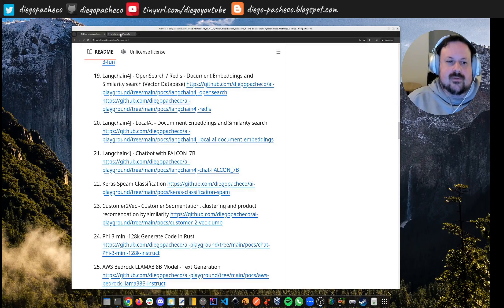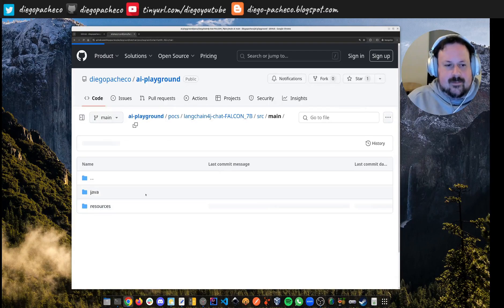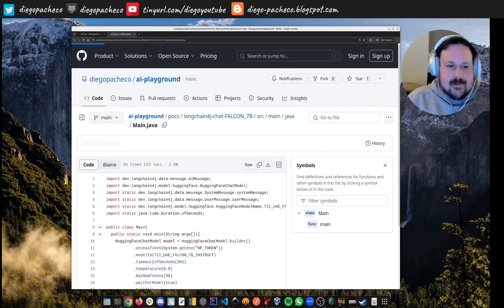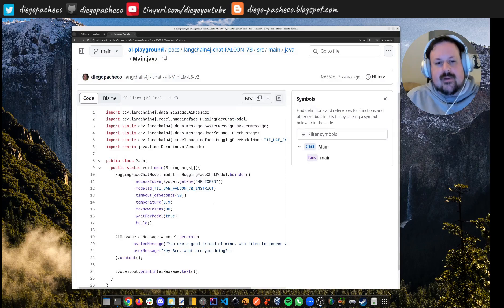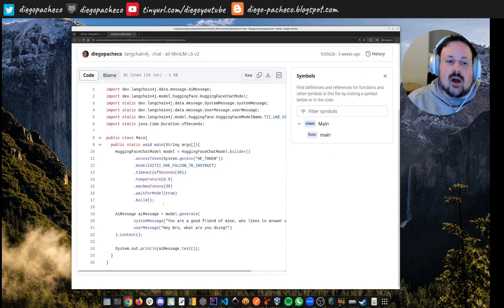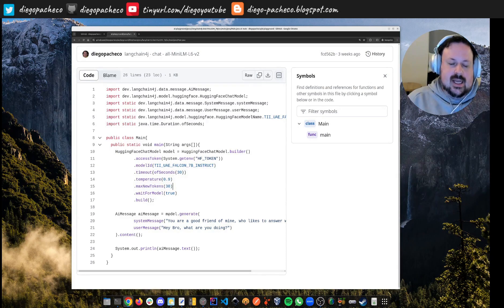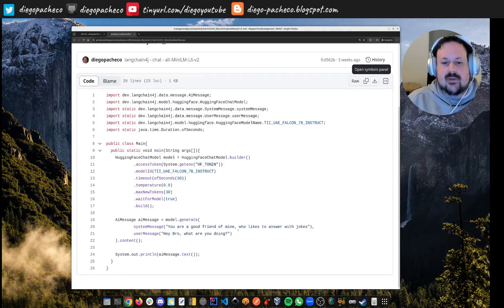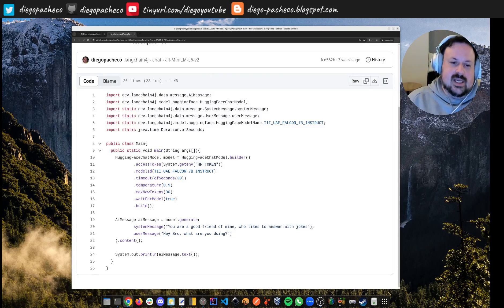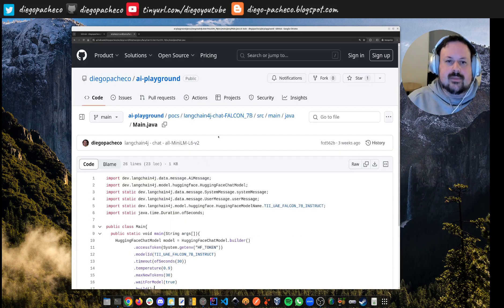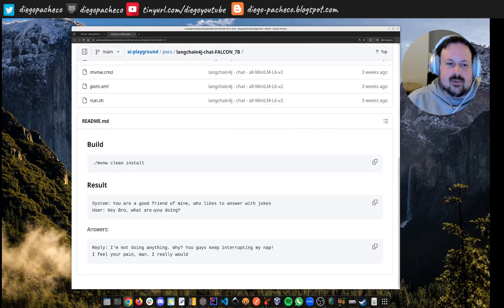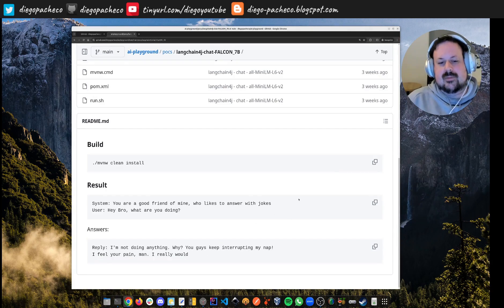Now a chatbot with LangChain4j in Java. I'm using a model called Falcon from Hugging Face. With this simple DSL, I load the model, pass some parameters, and set a prompt — the LLM should behave as a good friend who likes to answer with jokes. I say 'hey bro, what's going on' and get LLM-generated text back. Let's see what the module said — it's trying to be funny.